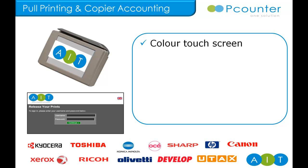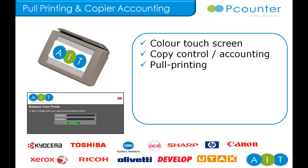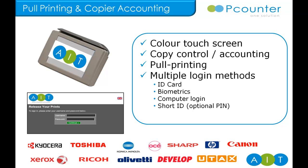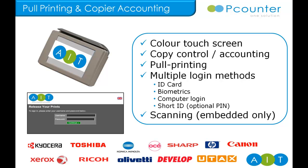Both these solutions offer the following functions: color touchscreen, copier control and accounting, full printing, multiple login methods. Embedded software will also control and account for scanning too.